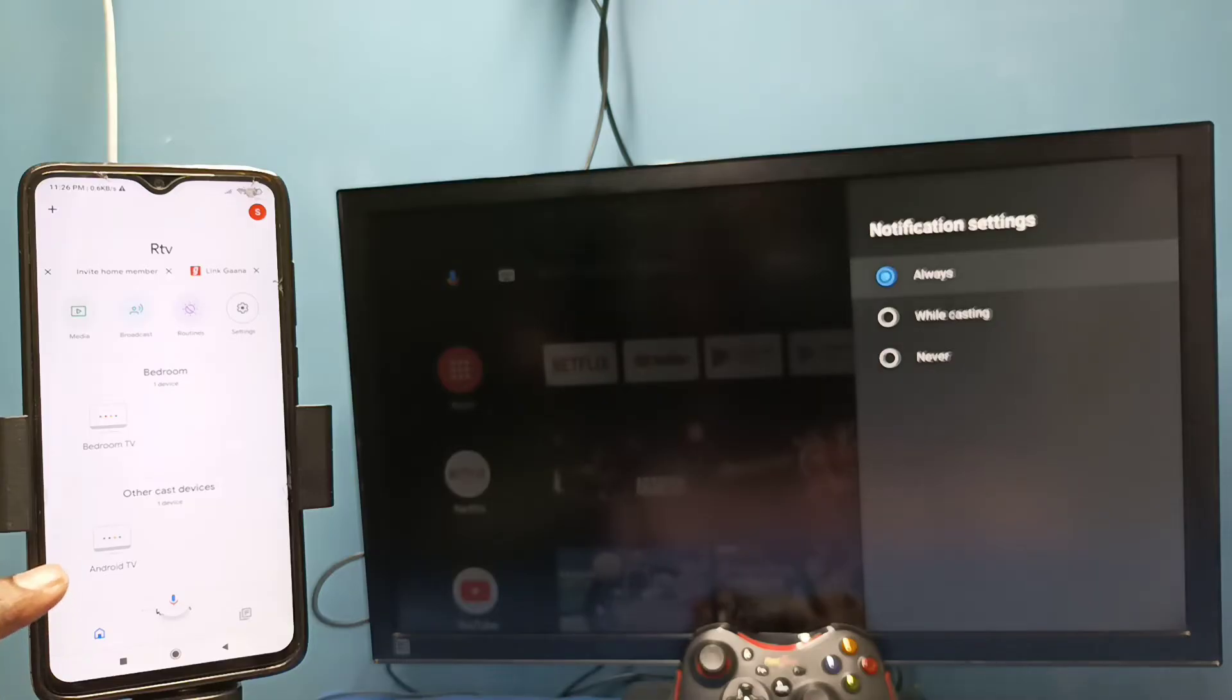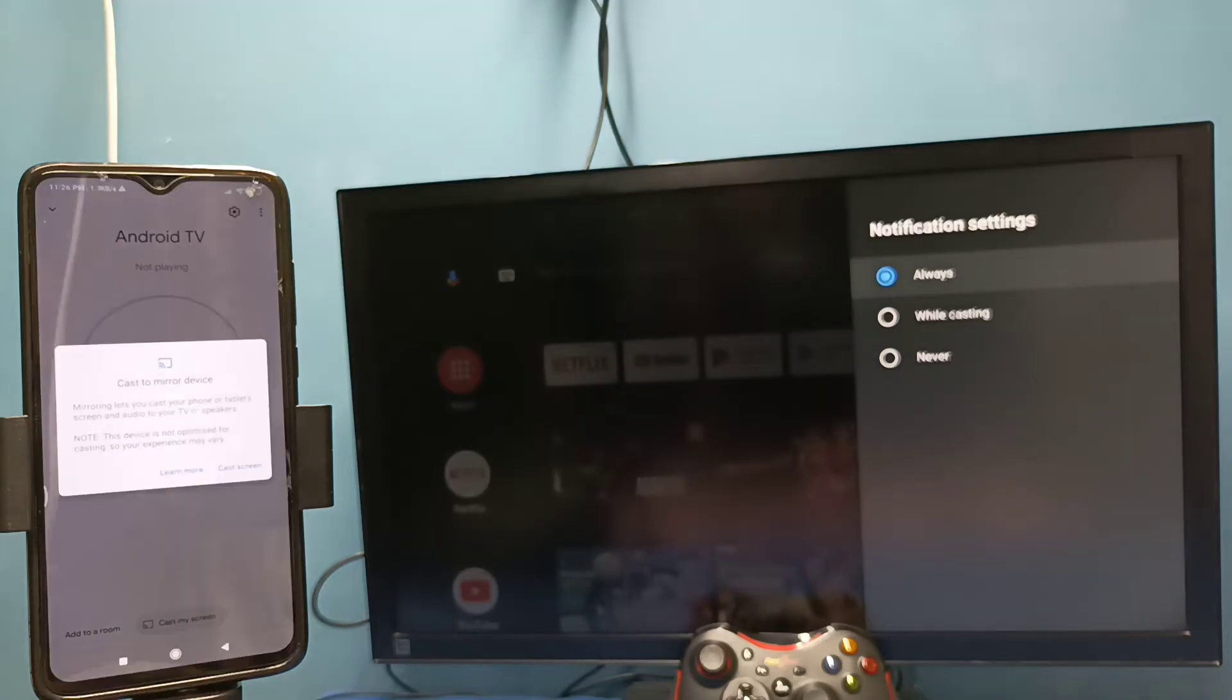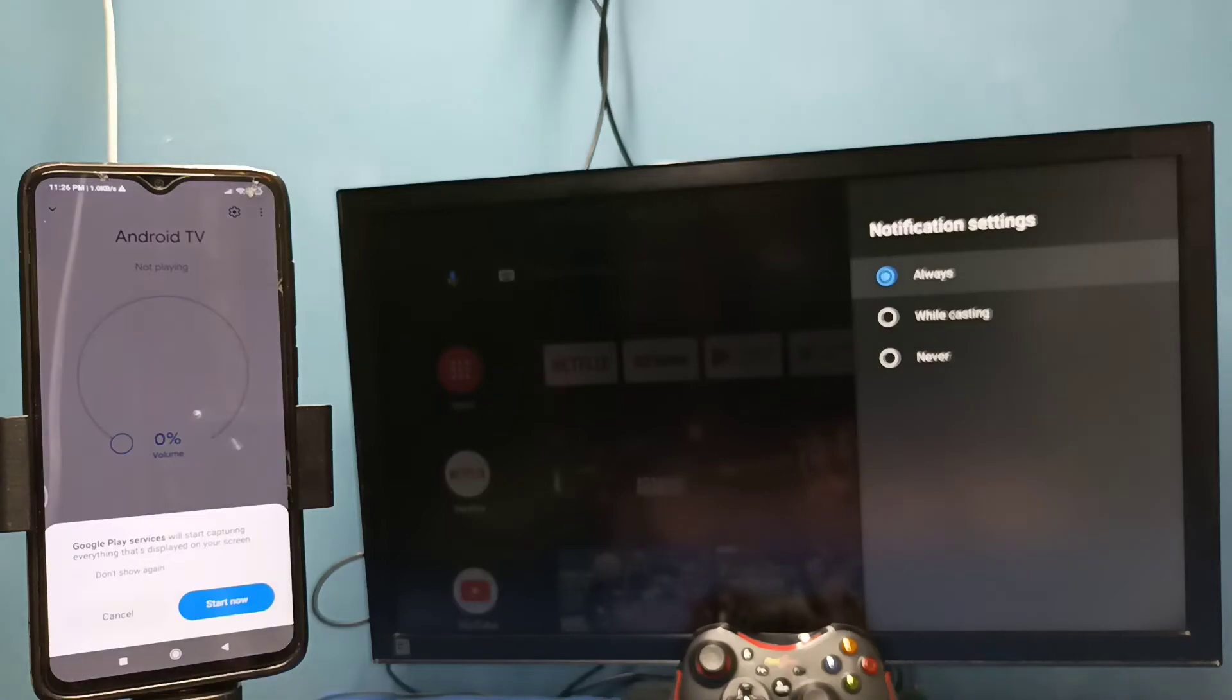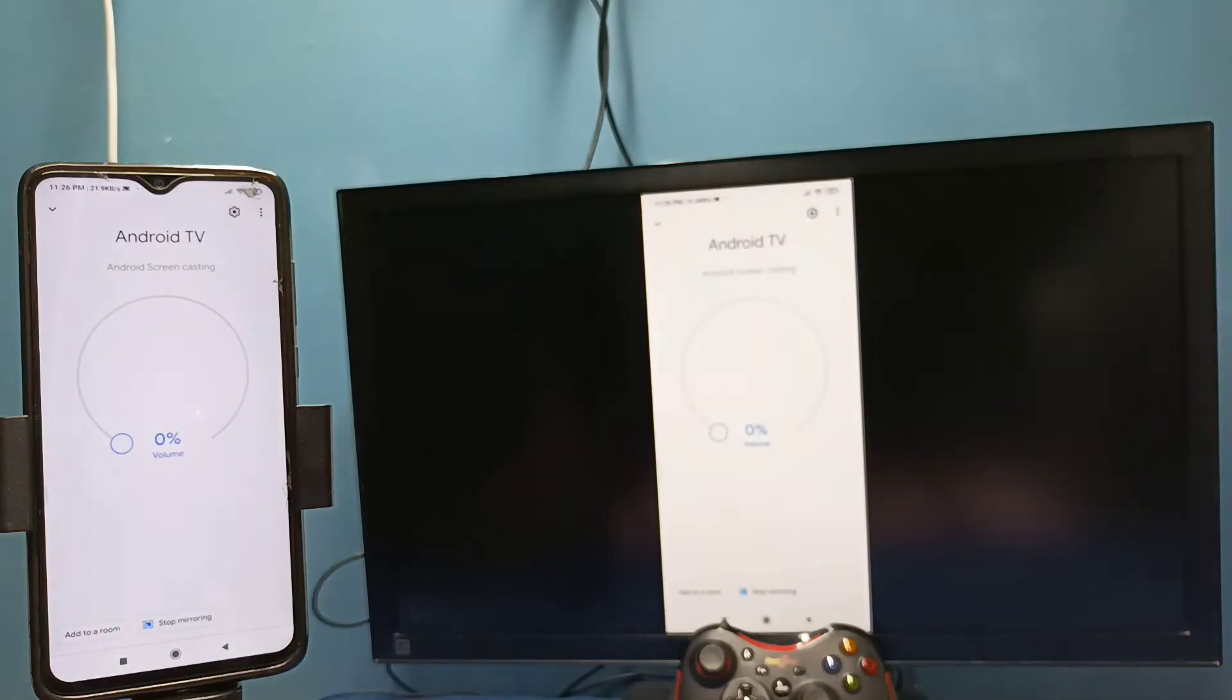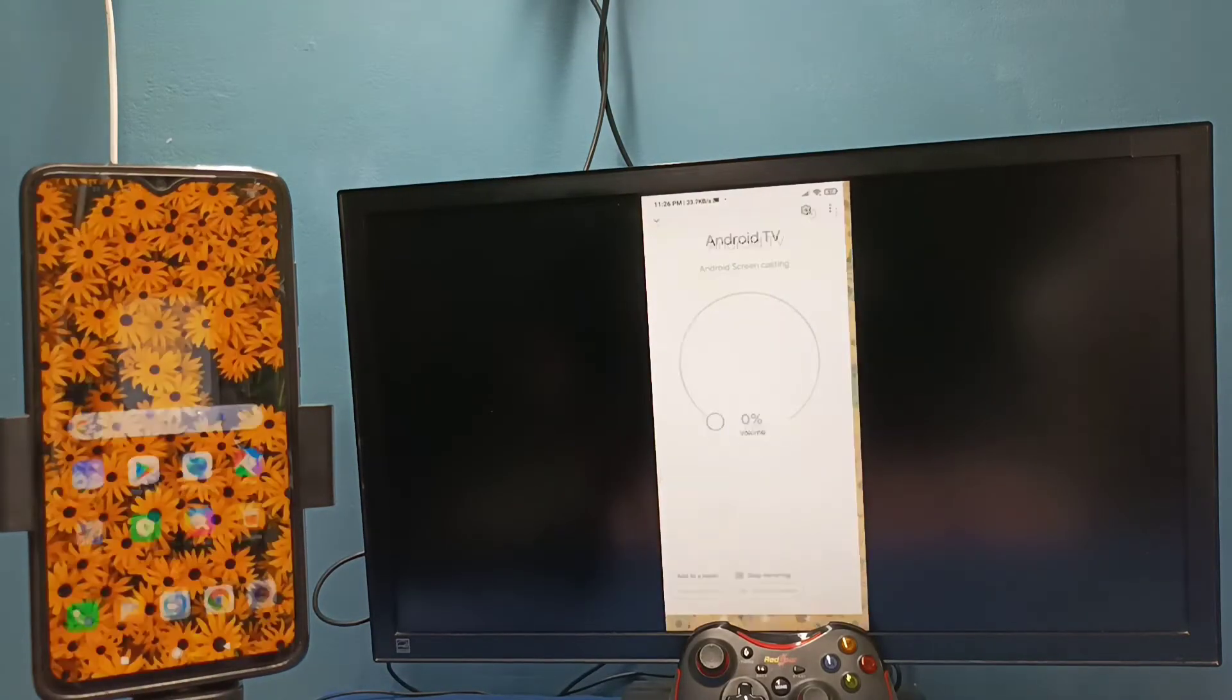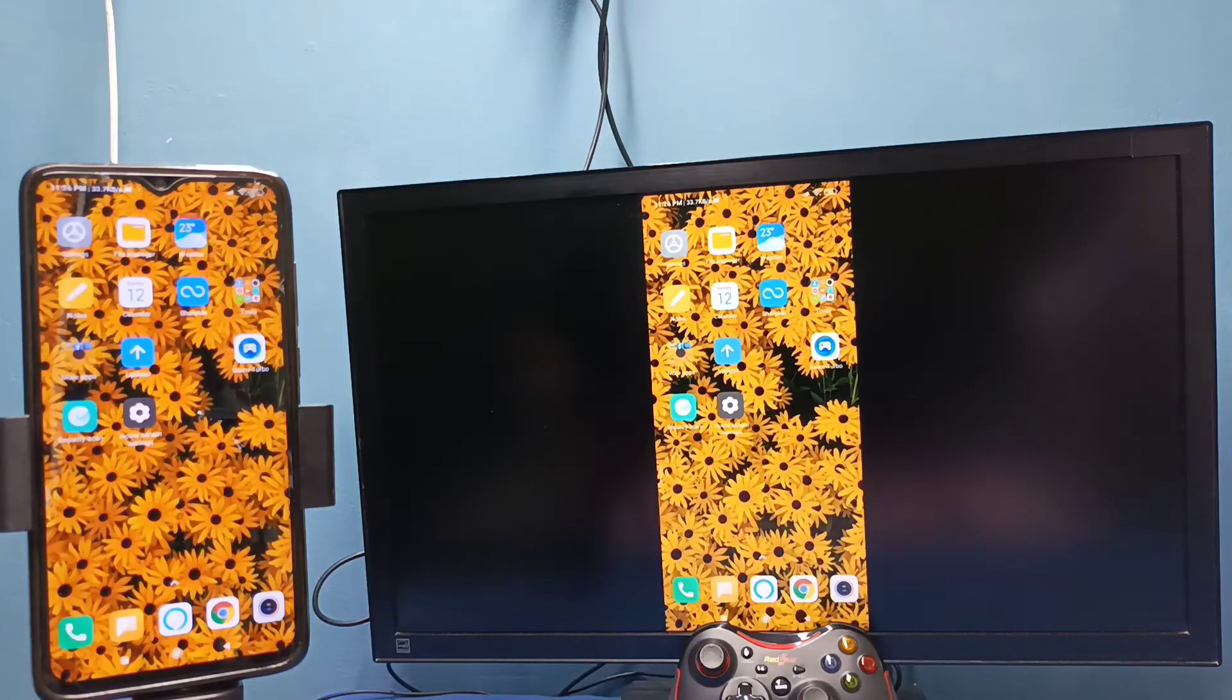Tap on this name, then tap on cast my screen, then tap on cast screen, then tap on start now. See it's working, so this is the method one.